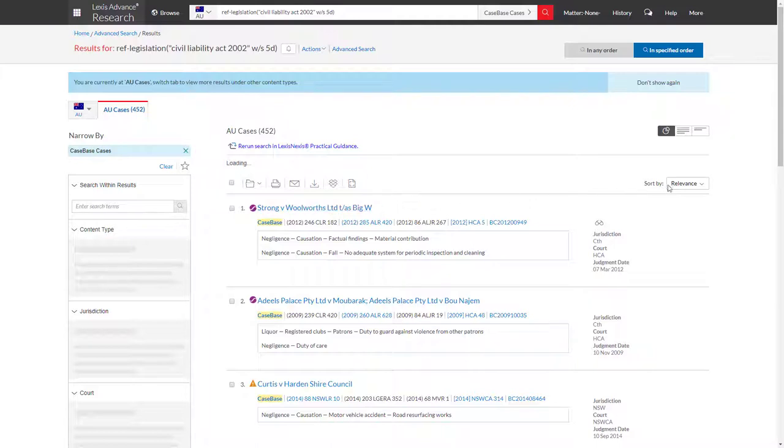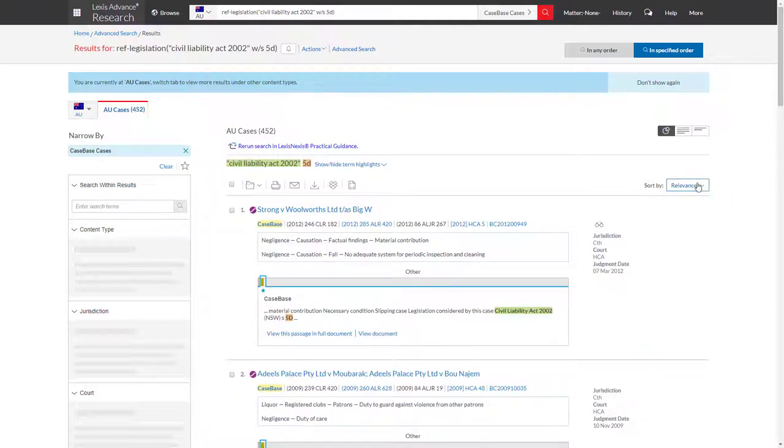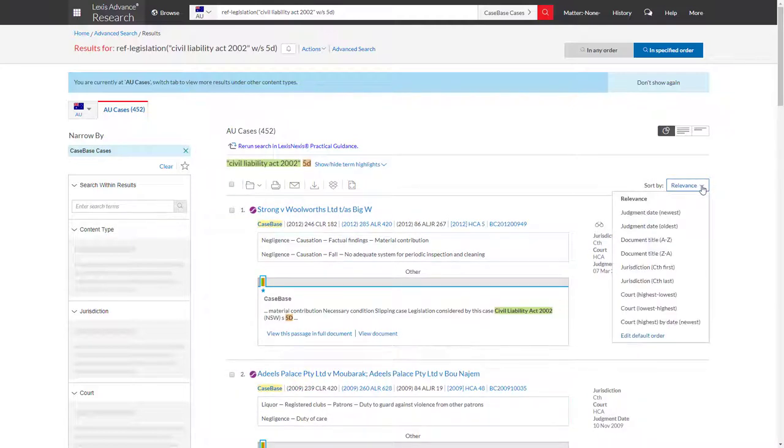In each of these results lists, we are able to change the display order by date, court and relevance.